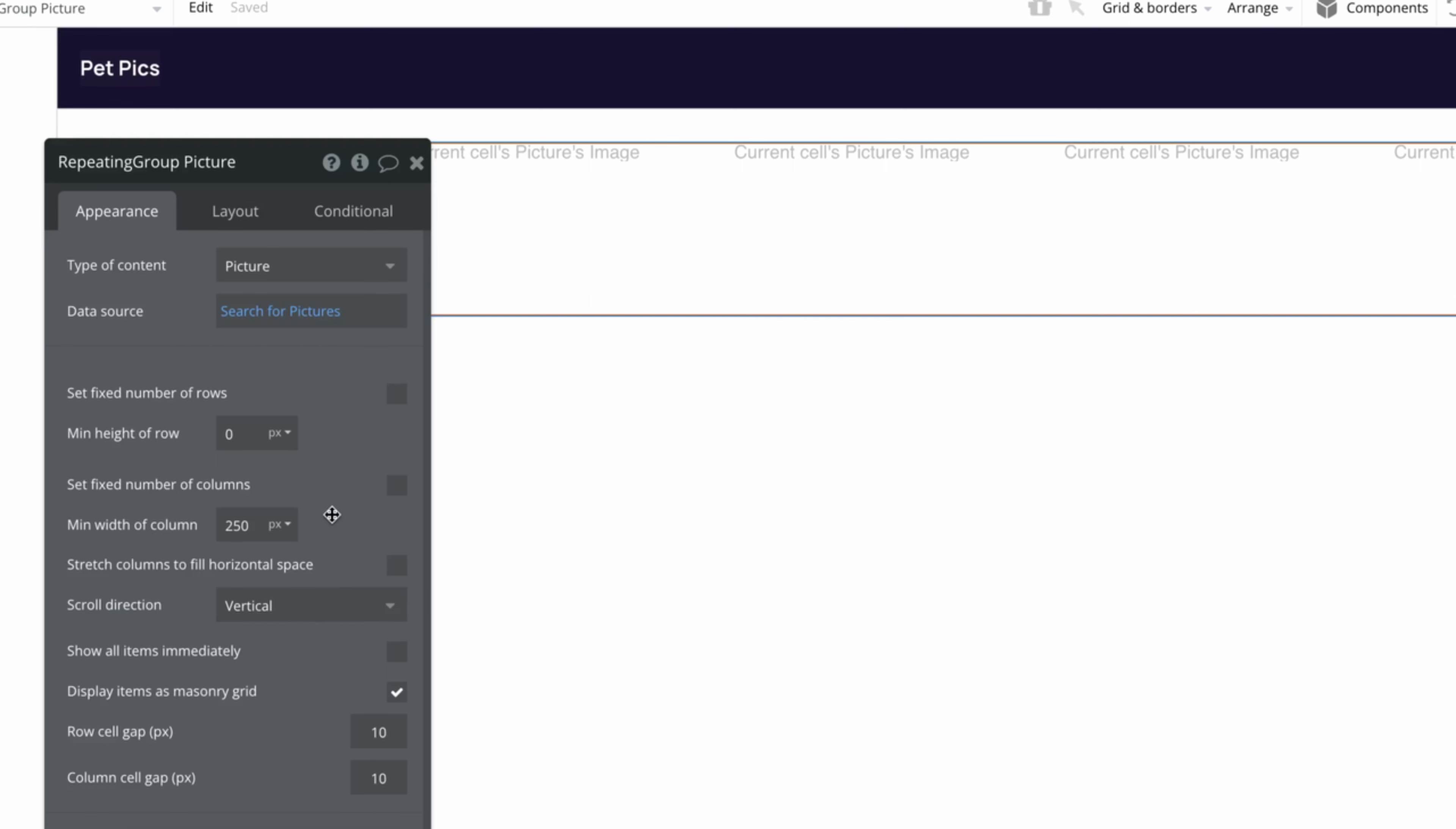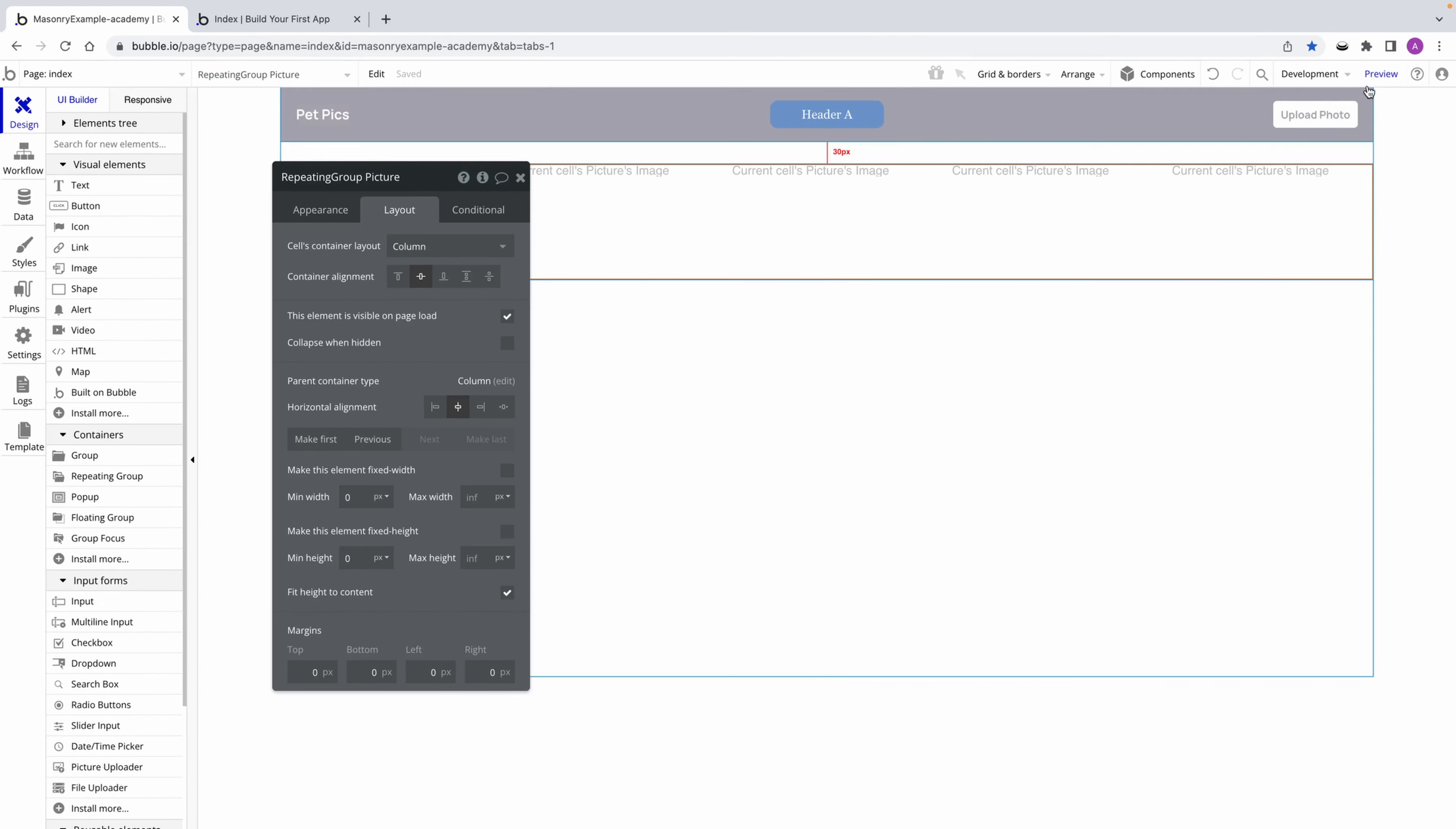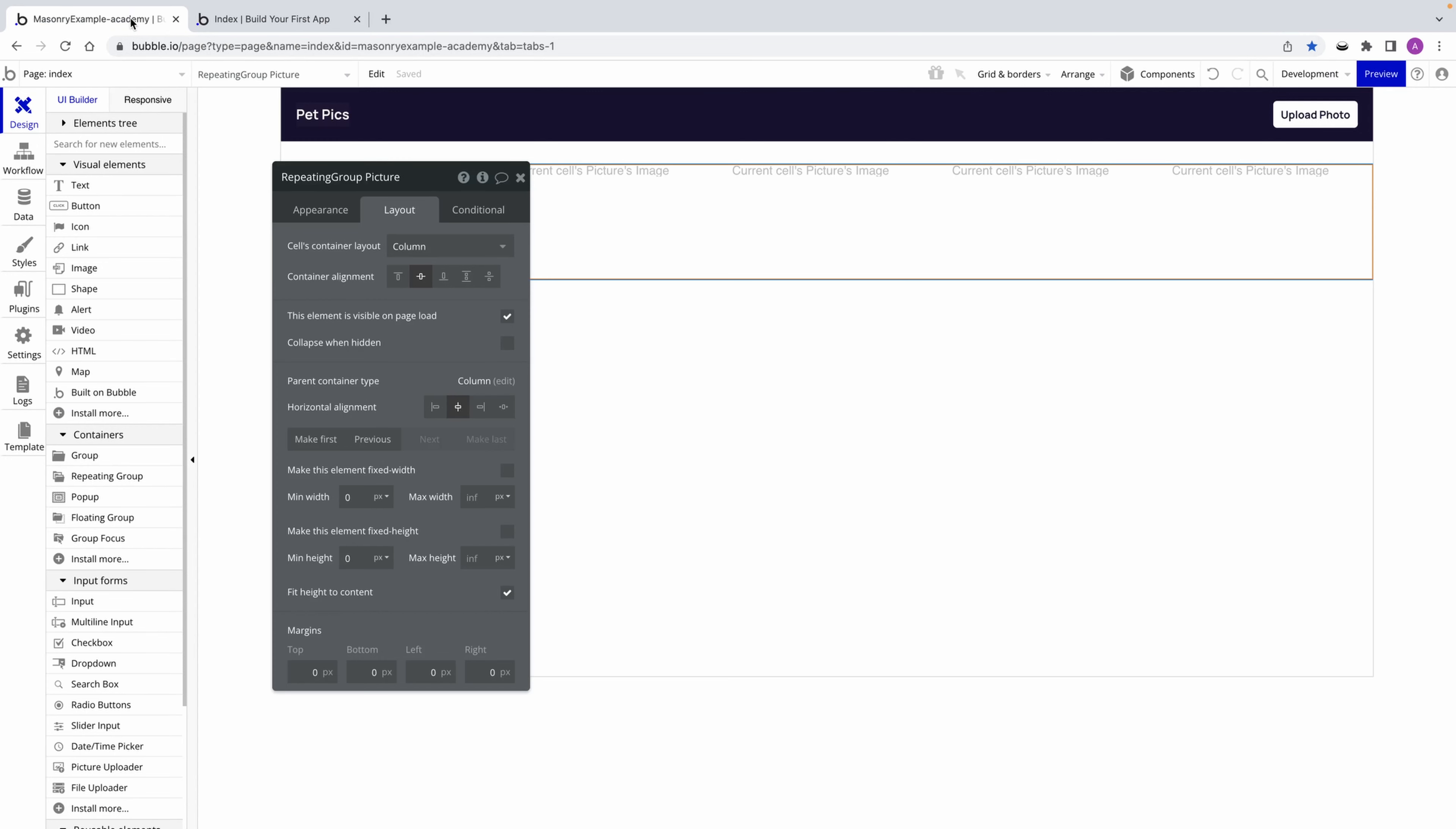And now the number of columns in our grid will be dictated by however wide the repeating group can be. Currently, our repeating group can stretch to fit the whole page. So if we preview that, here's what our masonry grid looks like. And should we define a max width to whatever group contains our repeating group, we can see how the grid adapts.